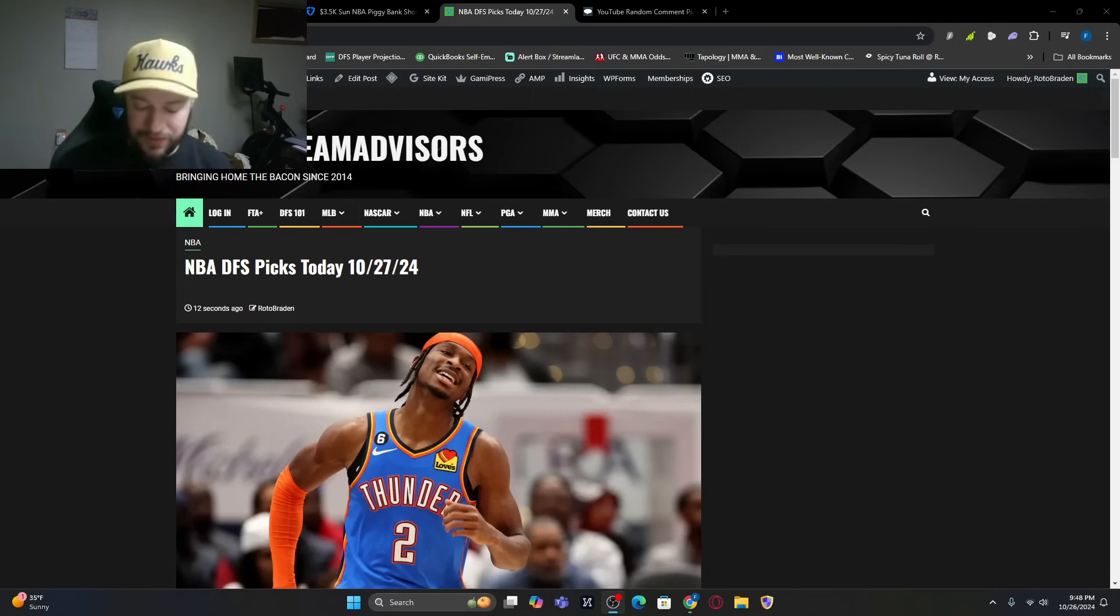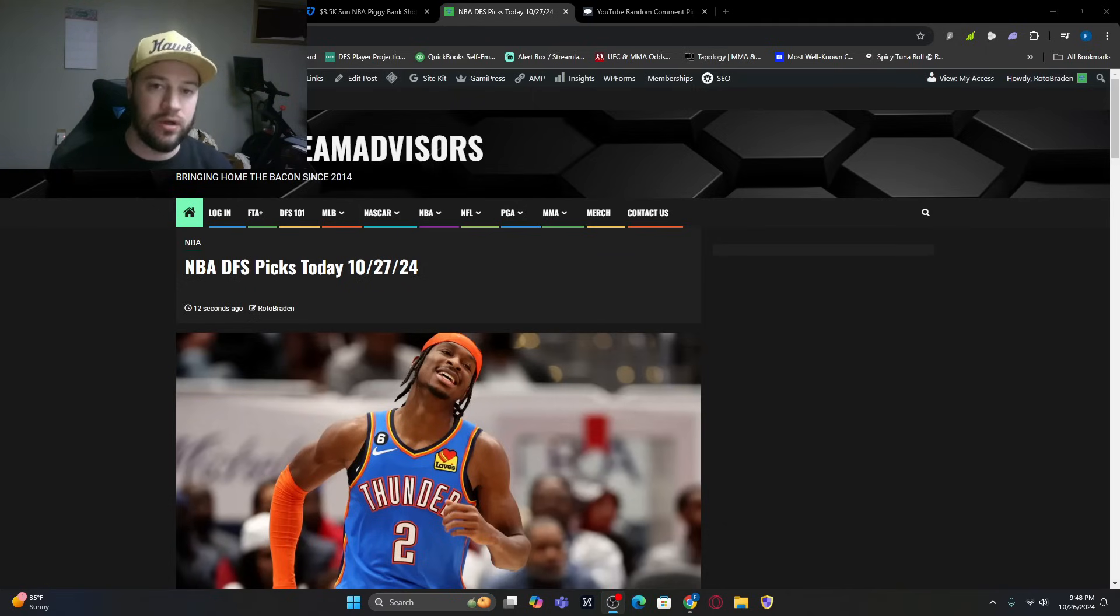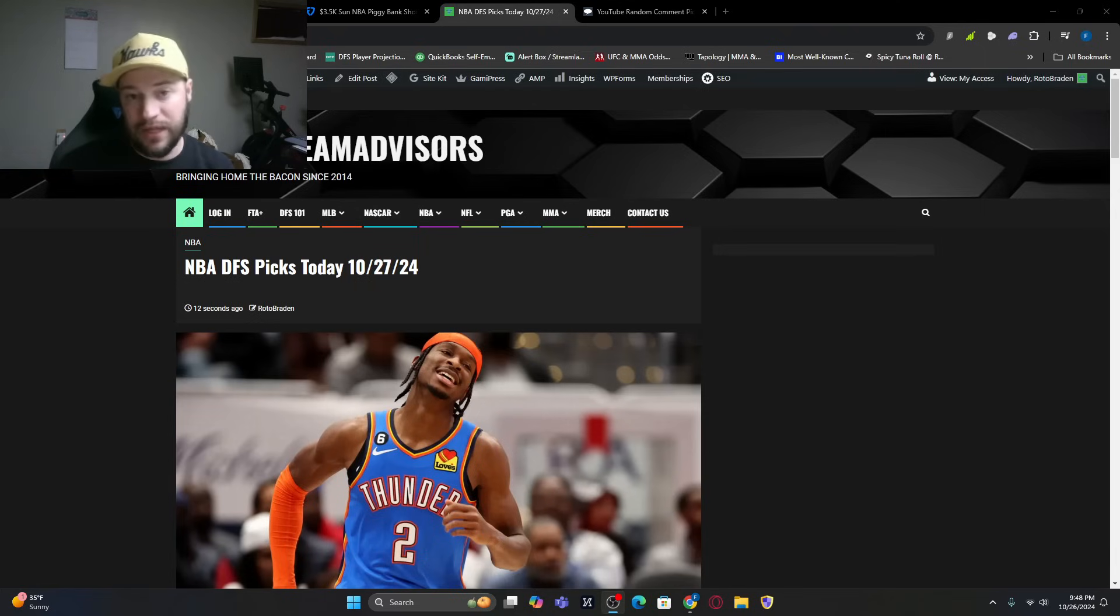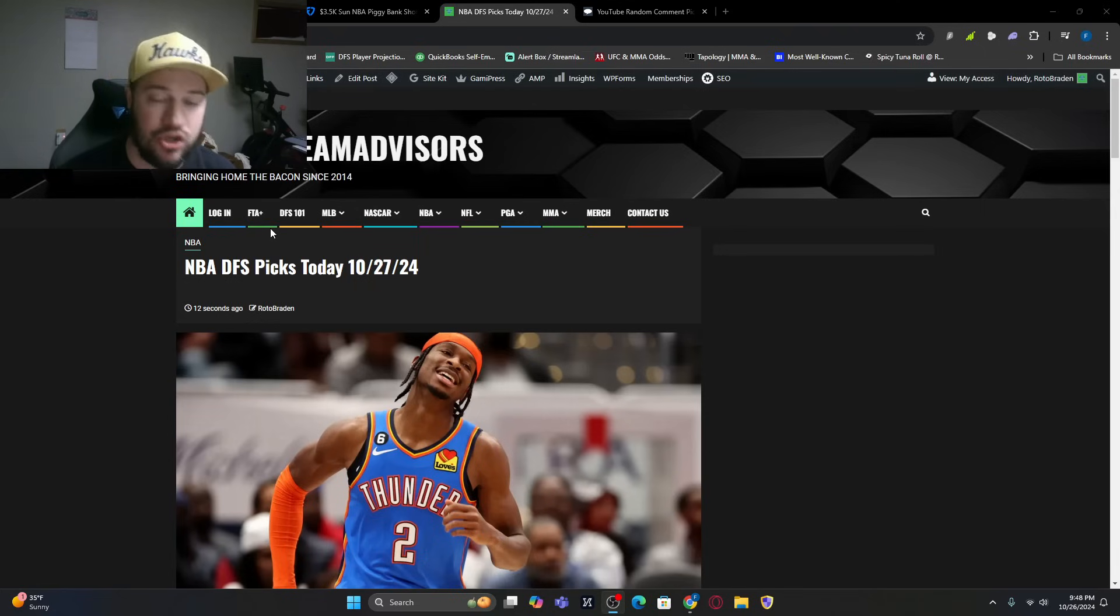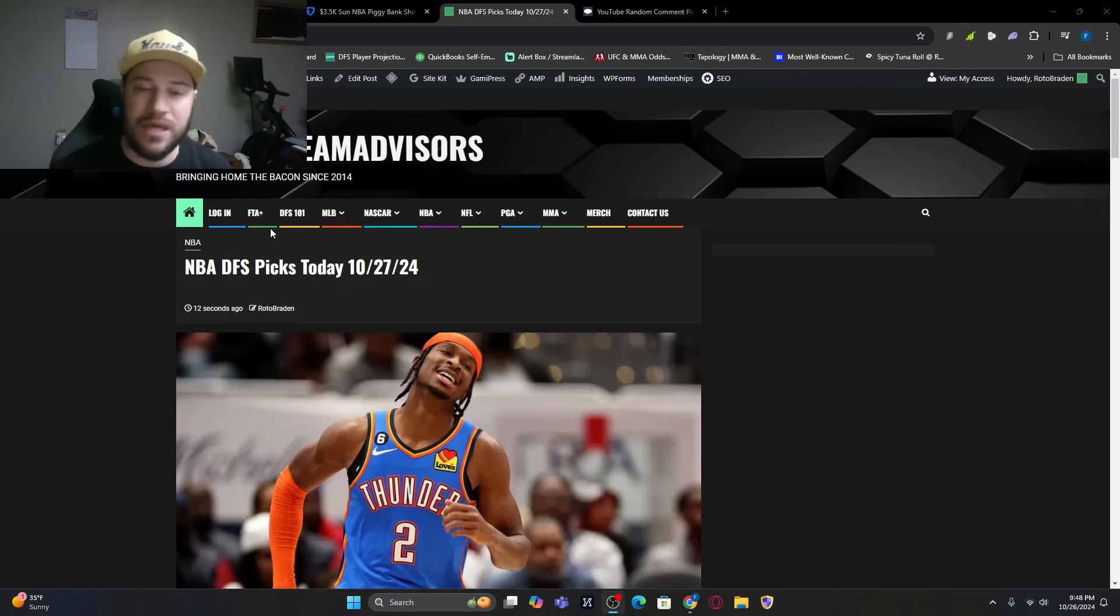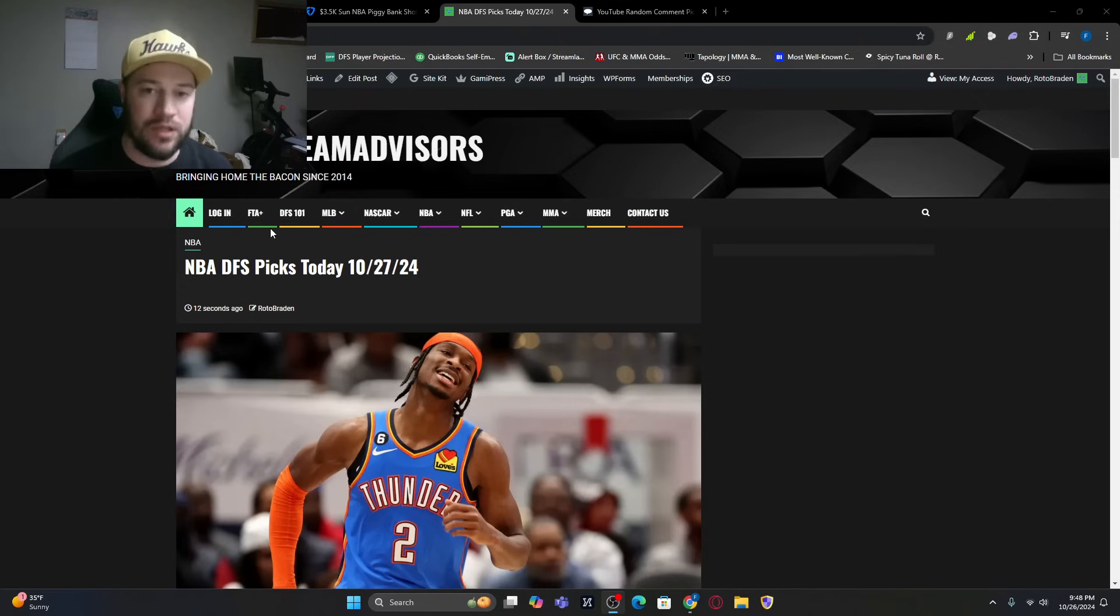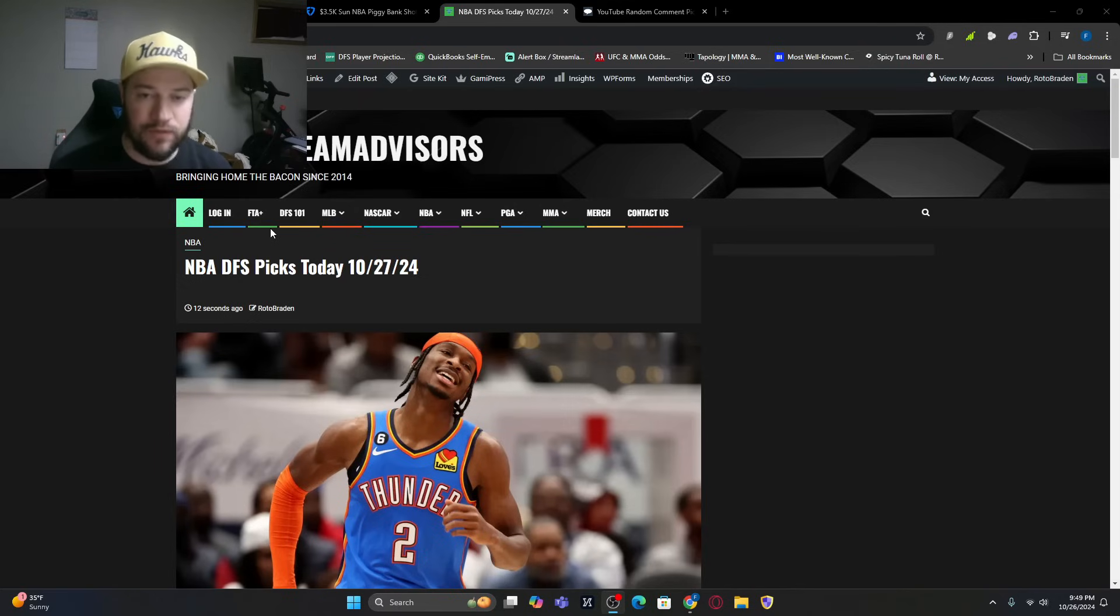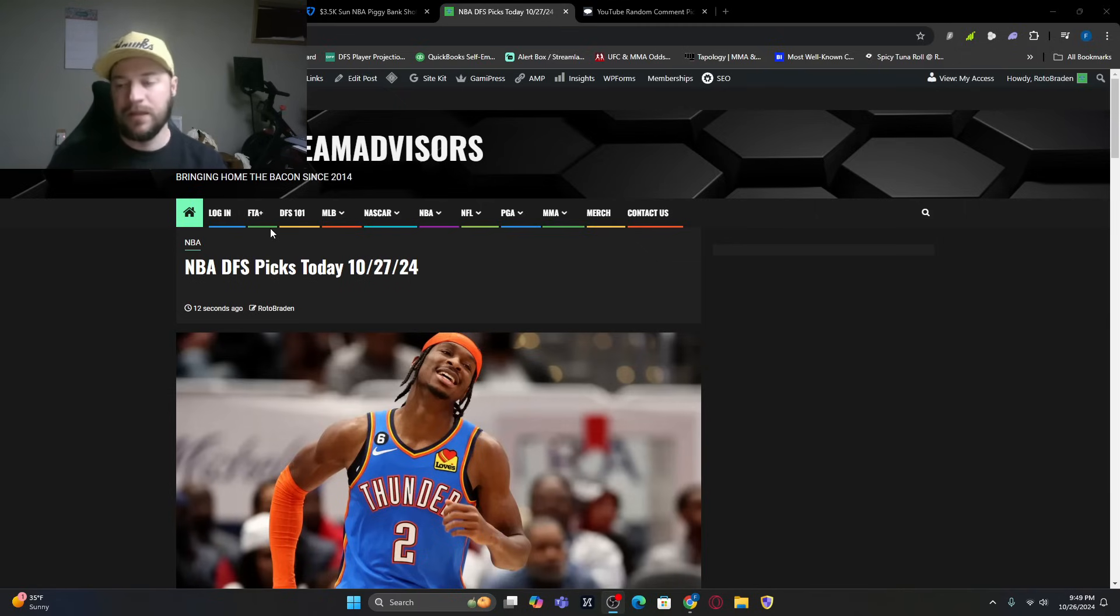The lifetime pass is worth $500, yearly pass is worth $200. But right now, if you go to FantasyTeamAdvisors.com, click the FTA plus tab, click on the yearly pass and use the promo code NBAISBACK, all one word, all capital letters, instead of $199, you're going to get a yearly pass for $74.99. First come, first serve, we have I think five or six spots left available.